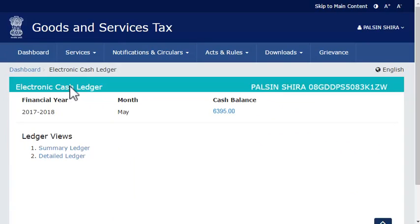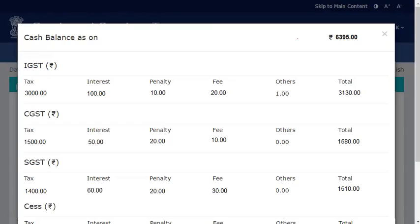The Electronic Cash Ledger page will open, indicating the cash balance which has been updated with the payment. Clicking the amount link will display the cash balance details. It's that simple.